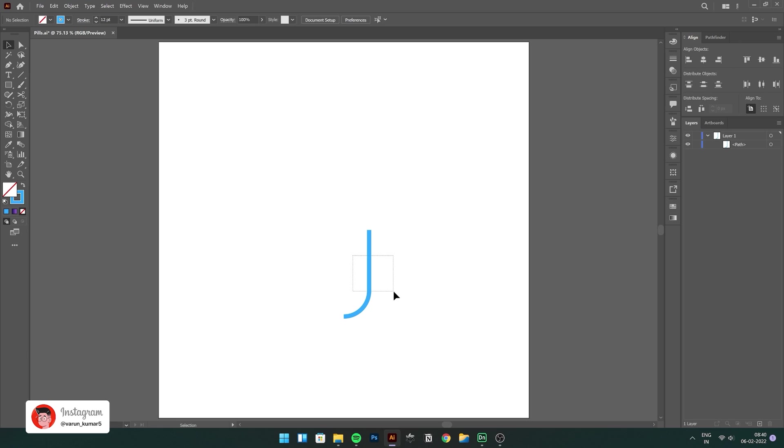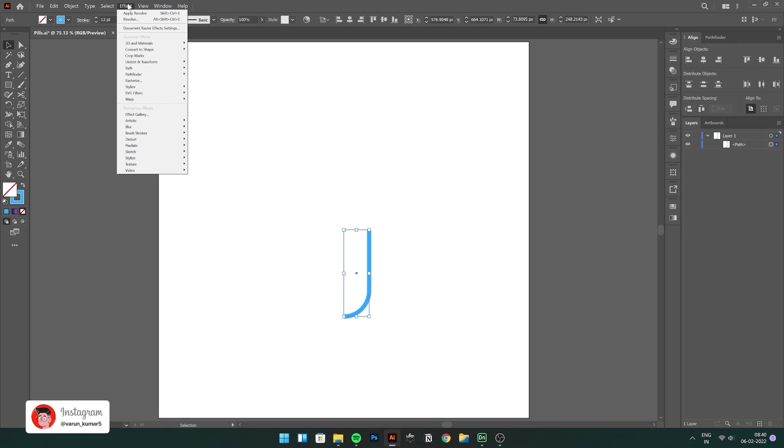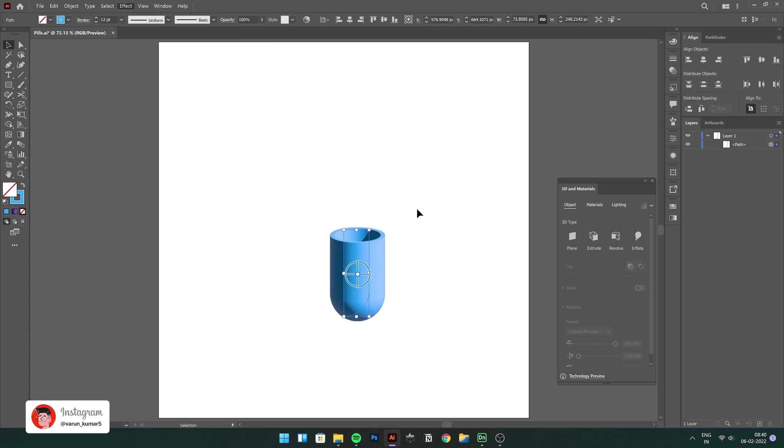Let's just select the new shape and go to Effect, 3D and Materials and go to Revolve.